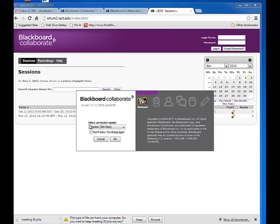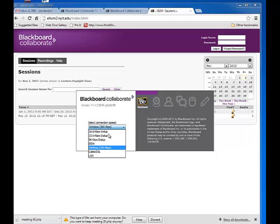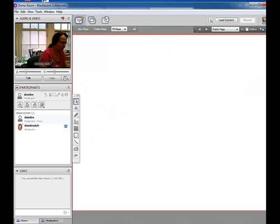At some point you'll get a choice to choose your connection speed. If you're wireless choose wireless and if you're on a landline choose LAN. Click OK and your Blackboard session will load.